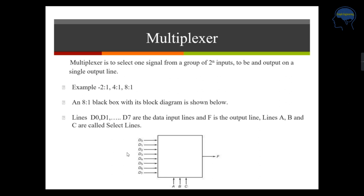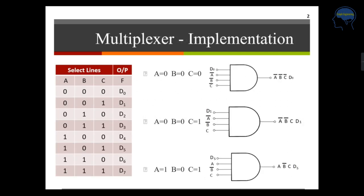In the 8-to-1 multiplexer, inputs go from D0 to D7. These are called data input lines, and F is your output line. You can see that three lines — A, B, and C — are your select lines.